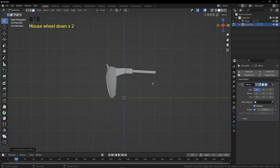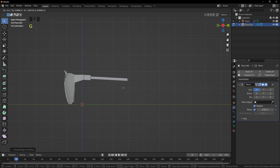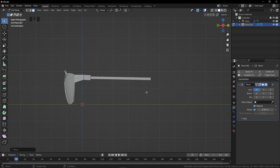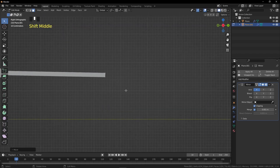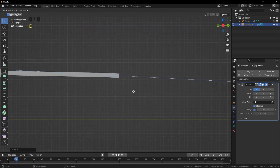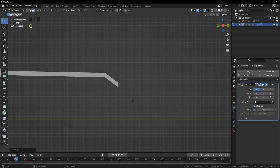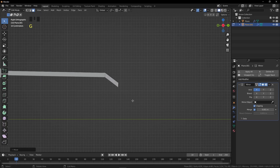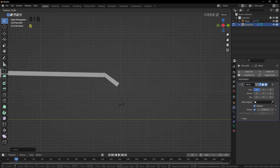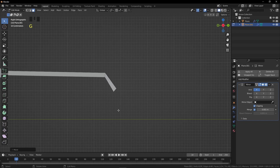Go to the Side View. We can see how far to grab this — grab it like this. Zoom in a bit. Now we have to create the temple tip (also called the earpiece). Extrude it and grab it down, then rotate it.